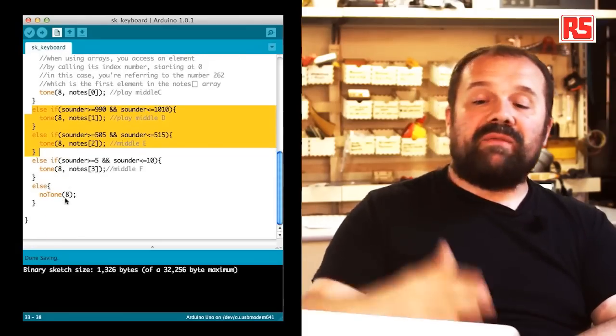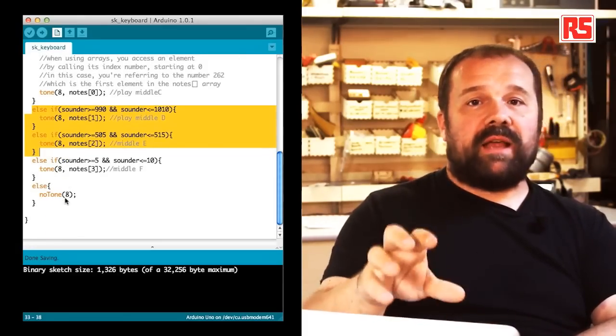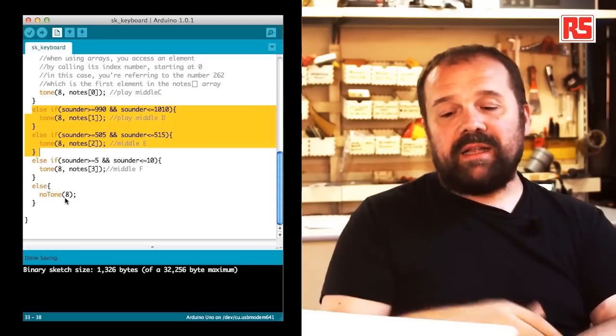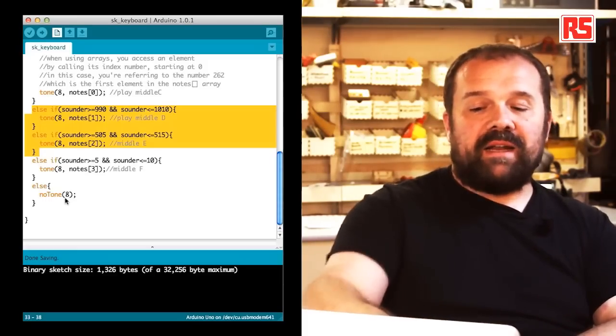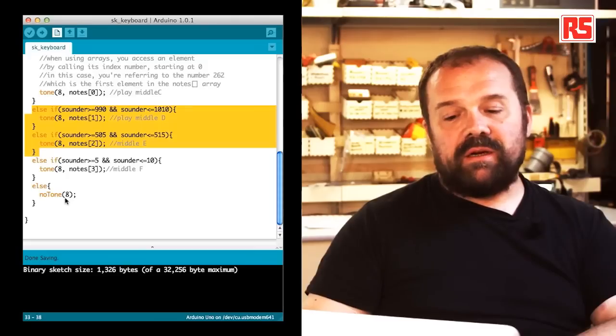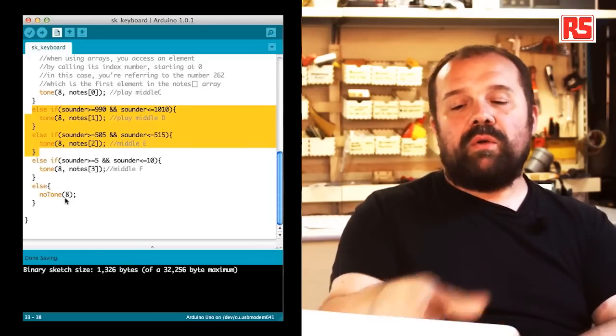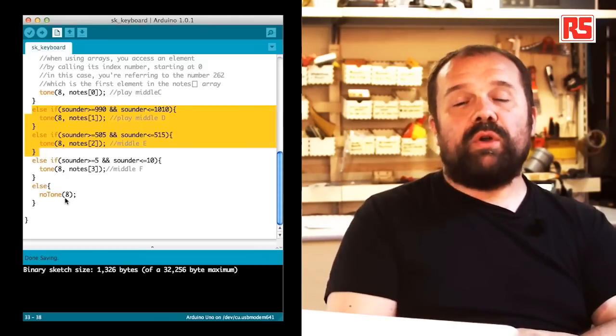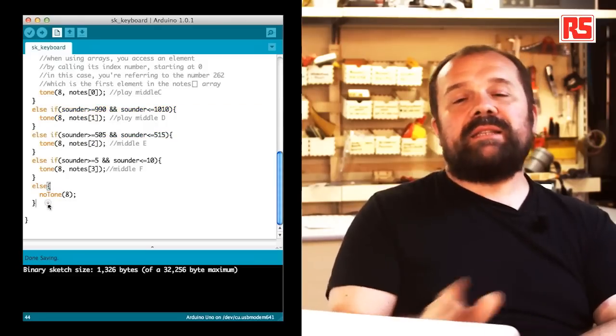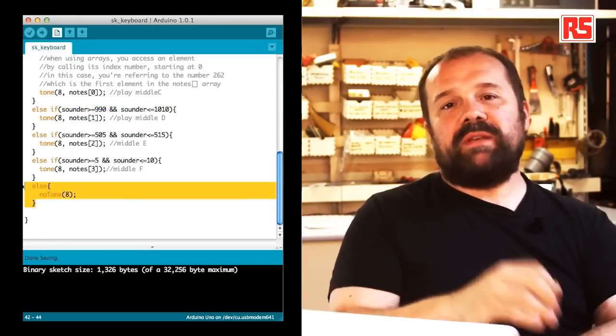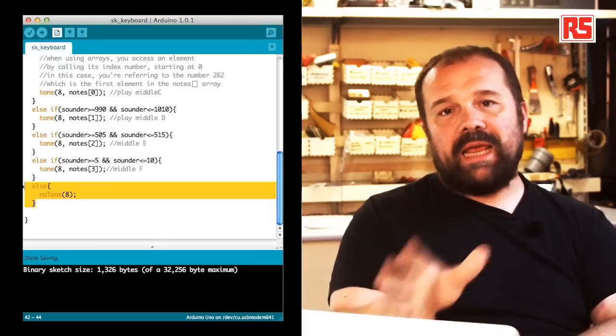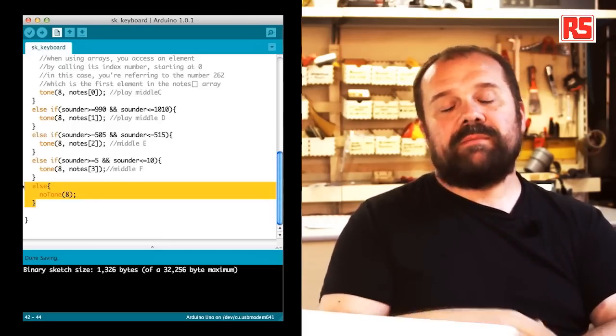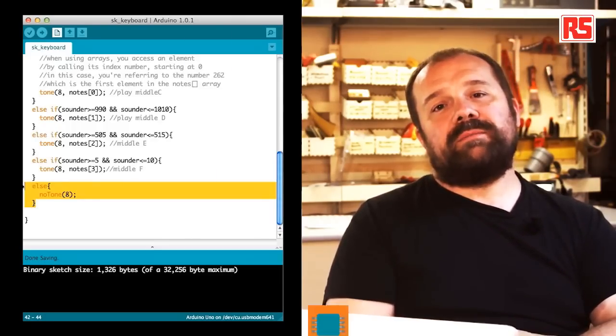If none of these combinations is actually detected, then there's a final else statement that you can see here. This else statement calls this function called no tone that stops any sound being produced on a specific pin. So we say no tone 8 and this stops the sound.